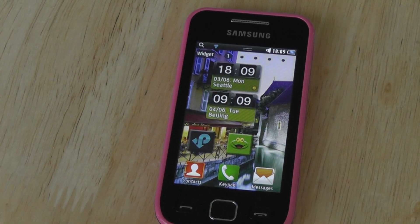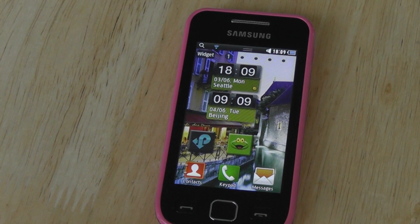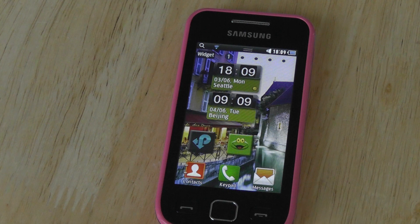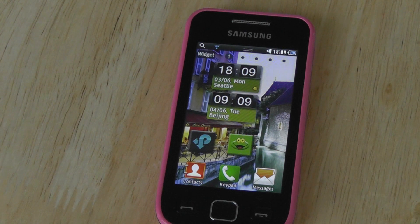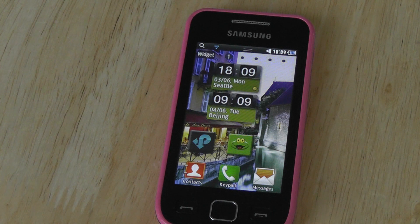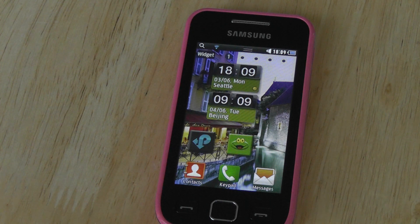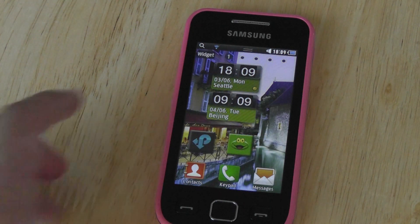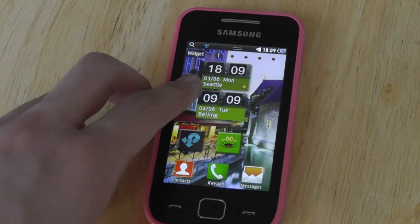Hey guys, here at OSMediaExpress.com. We're showing you a few more neat tricks you can do with the Samsung BOT OS operating system. Samsung hides a few tricks that you might not really be familiar with, but we found them during our testing period and thought they were pretty cool and definitely wanted to share them with you.